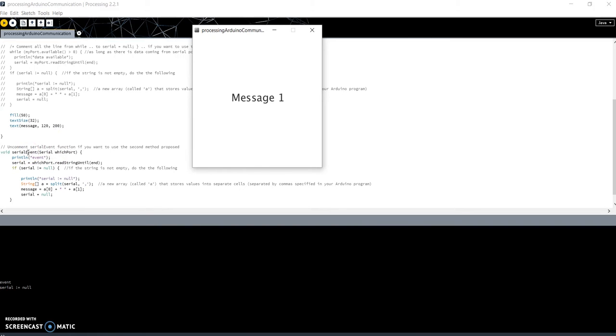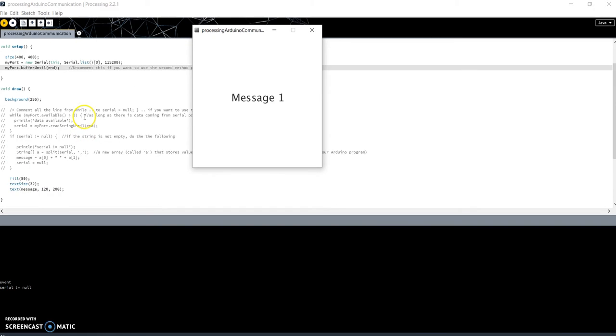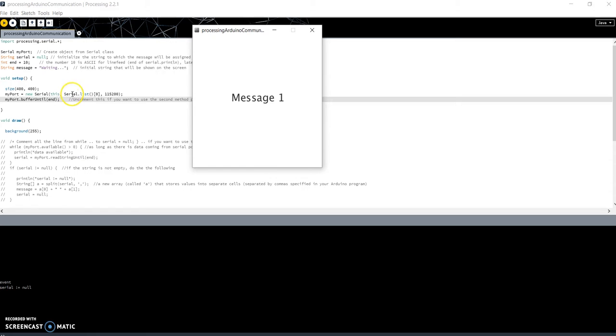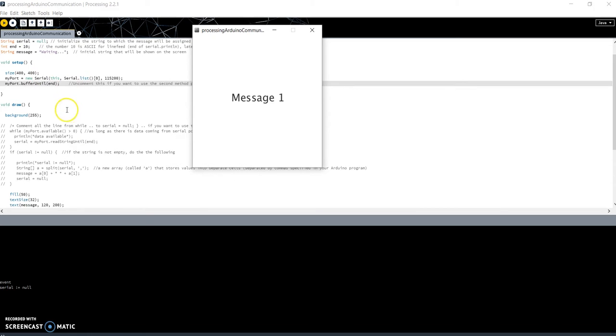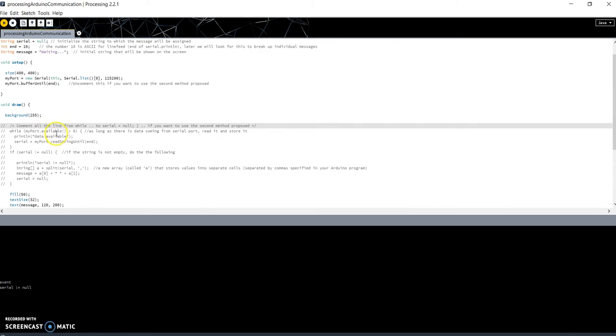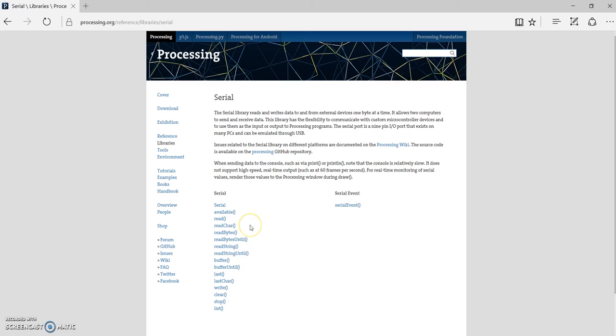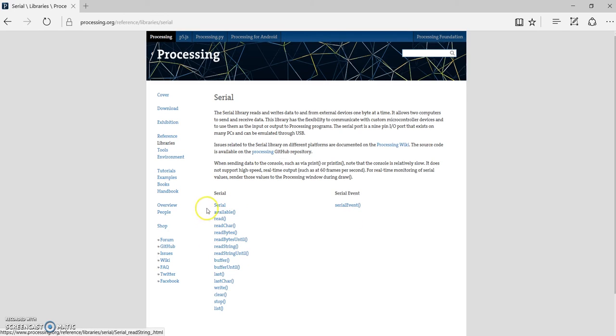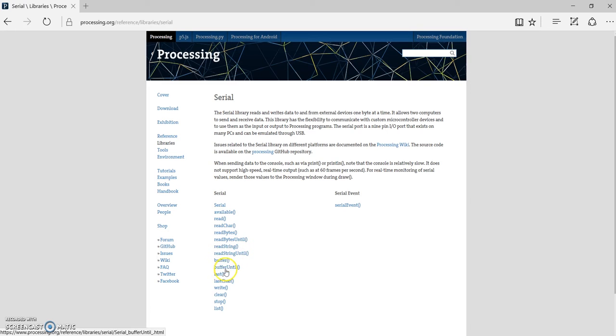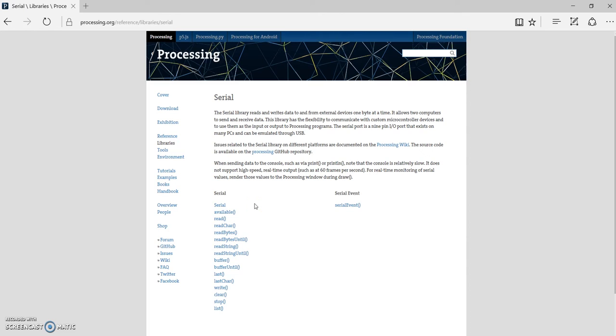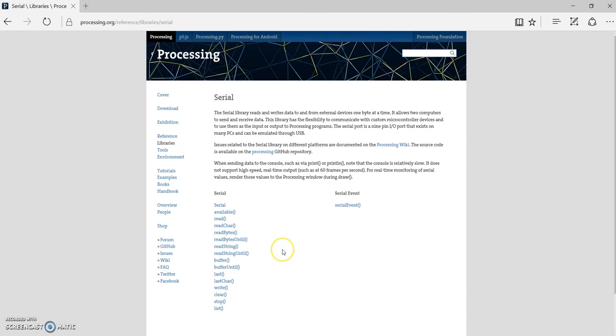In the previous example, I have used the function available to verify if I have data on serial. If you go to the Processing website, in the section that describes the serial library, you will find all the available methods for this class. For example, we used readStringUntil, we used bufferUntil, we used list. I won't go into details with other methods. You can read the details about them on the help by clicking on it.